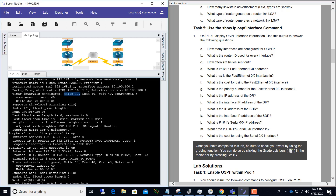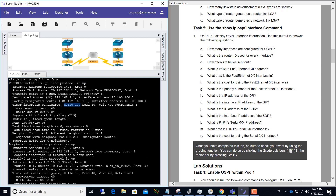How often are hellos sent out? They are sent every 10 seconds, as you can see in the output. What is P1R1's FastEthernet interface IP address? It is 10.100.100.1 slash 24. What is the cost for the FastEthernet 0/0 interface? The cost is 1. What is the priority for FastEthernet 0/0? The priority is 1. What is the IP address of the DR? The designated router is 192.168.2.1.